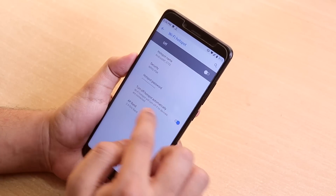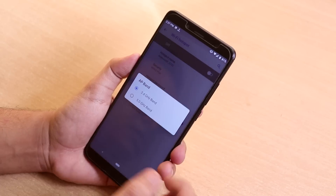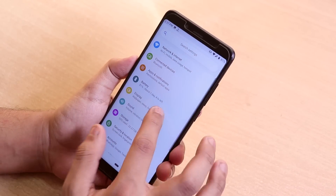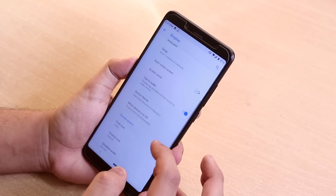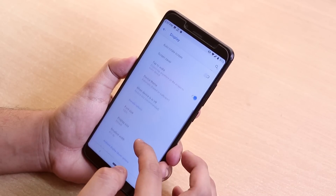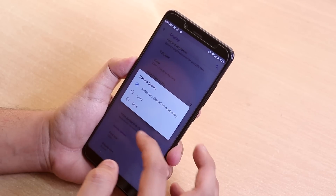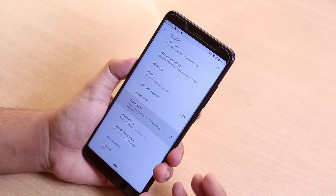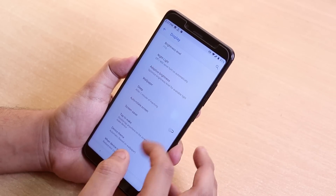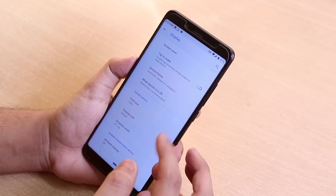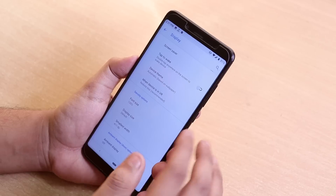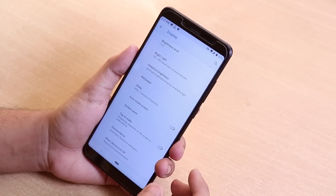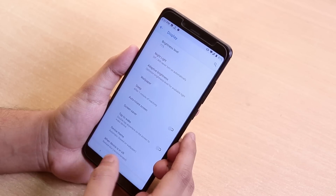The hotspot supports 5GHz and night light is working fine. In Settings under Display, you get device theme options - Light or Dark mode - and double tap to wake, which you can disable if you want. That is pretty much all the main features of this ROM.